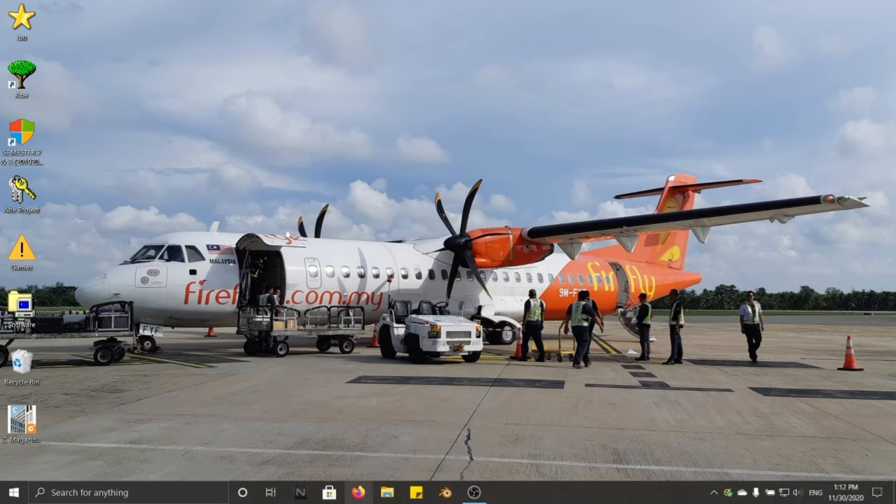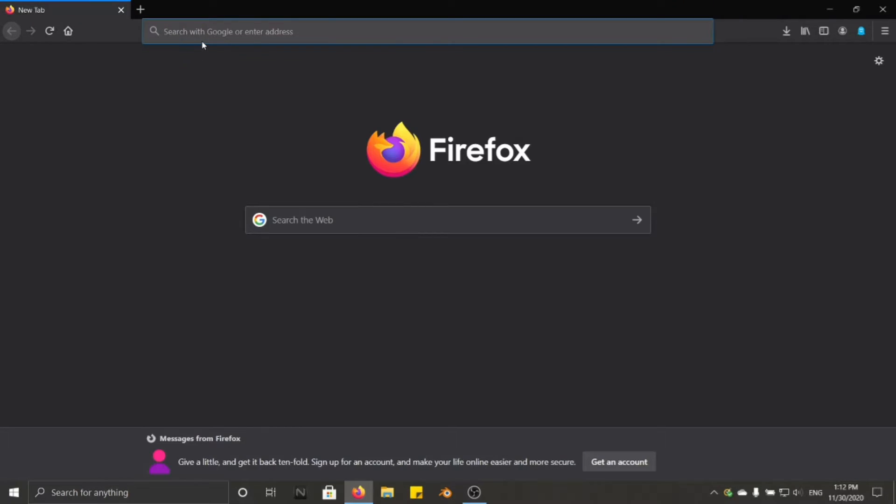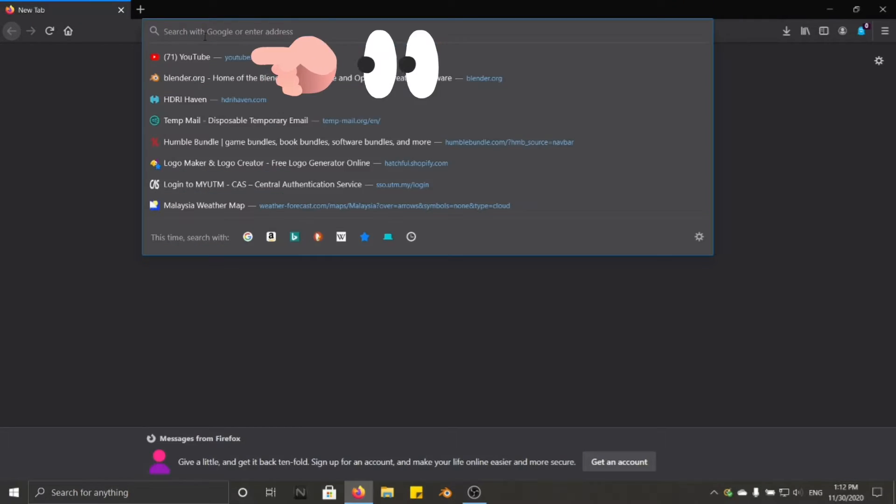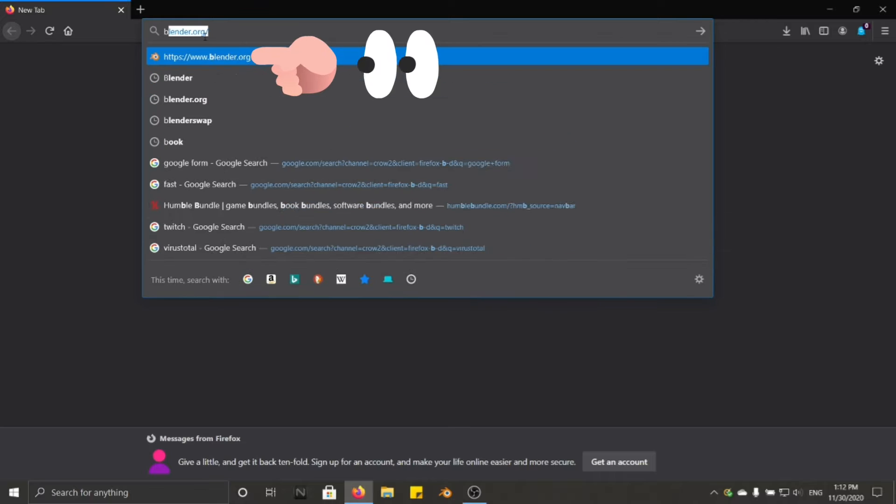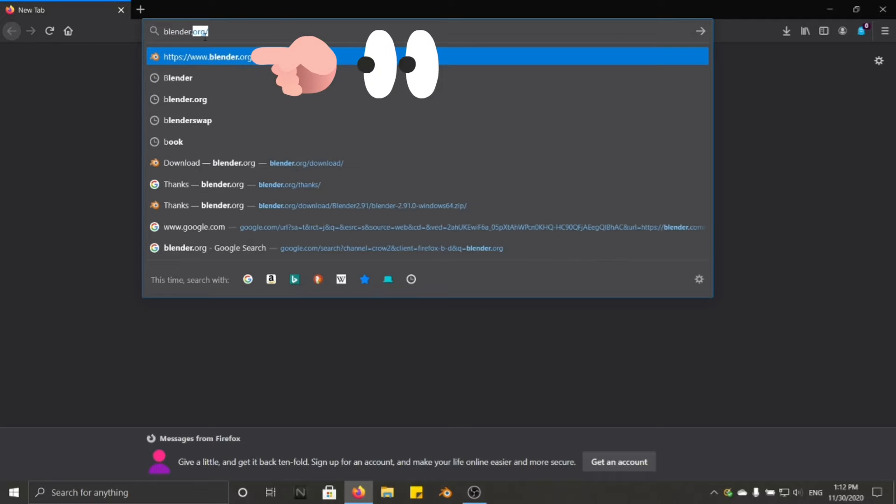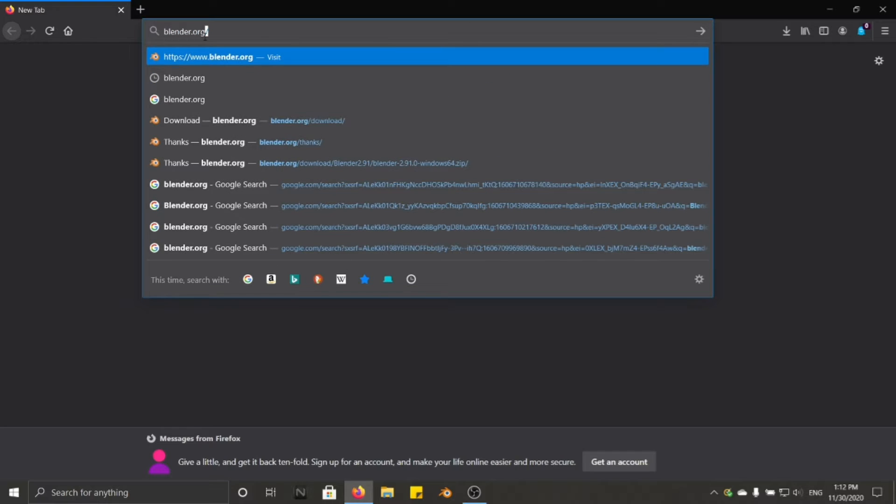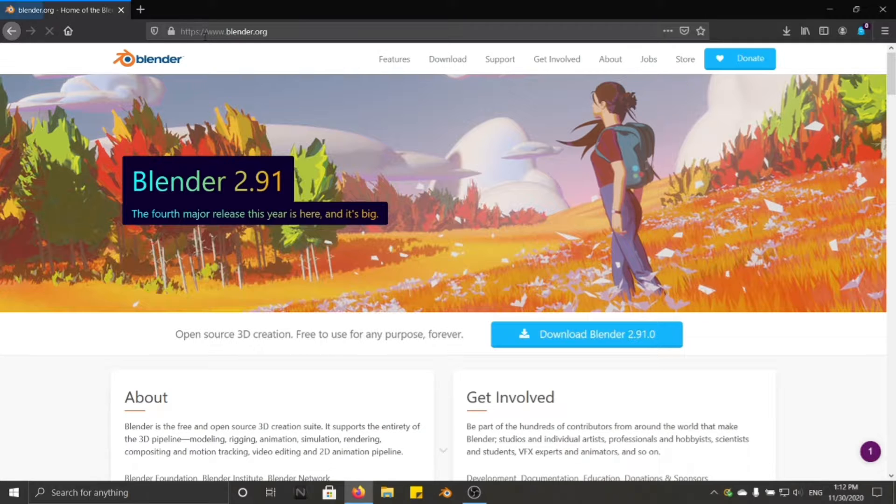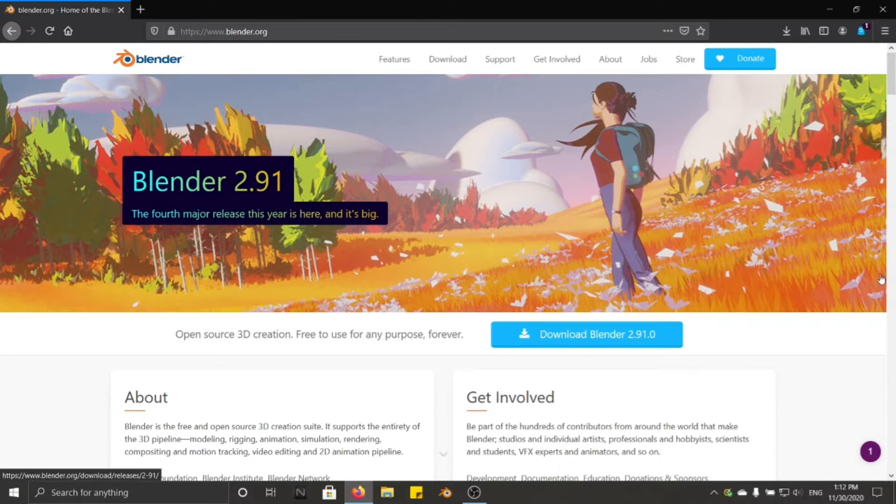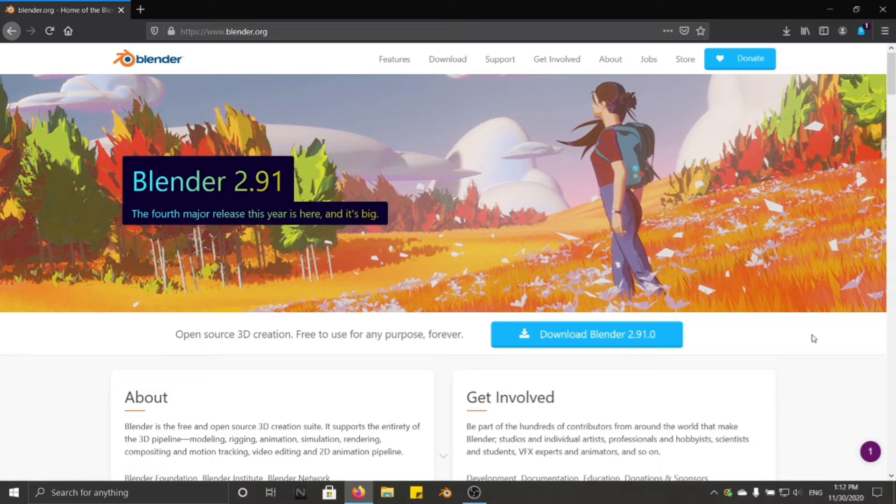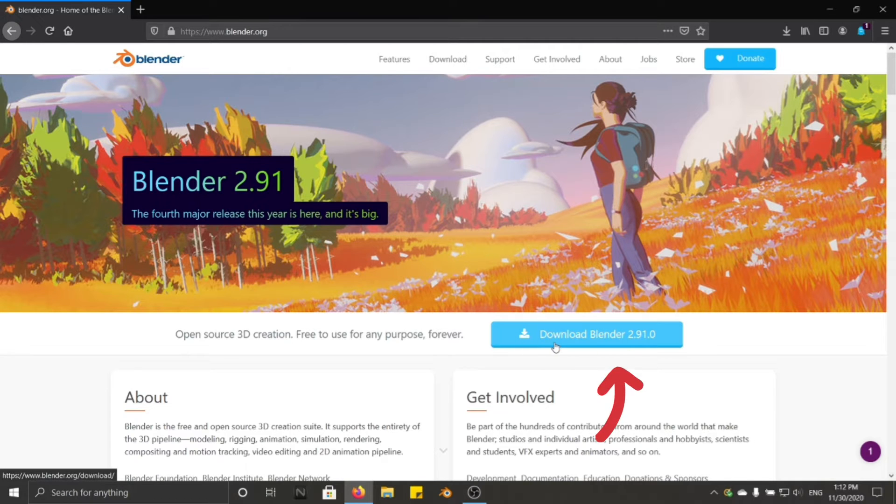First of all, you need to go to the web browser and type it in the address bar which is blender.org. Click and enter. It will be directed you to the main page. And you will find the download button here. Just click it there.